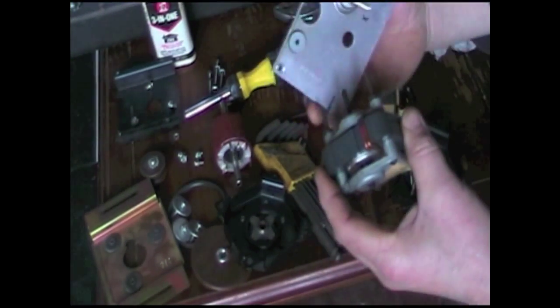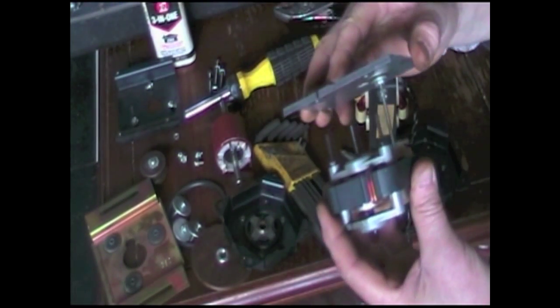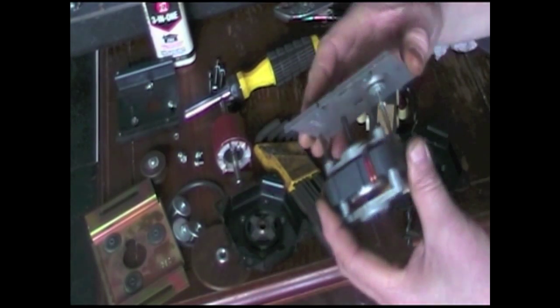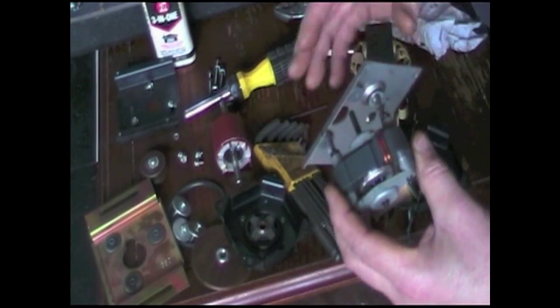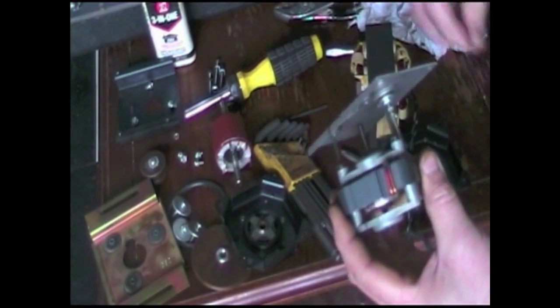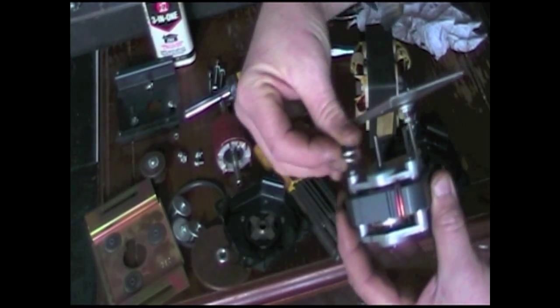Now let's mount the low-speed motor to its housing. Don't forget to put all your washers back in.